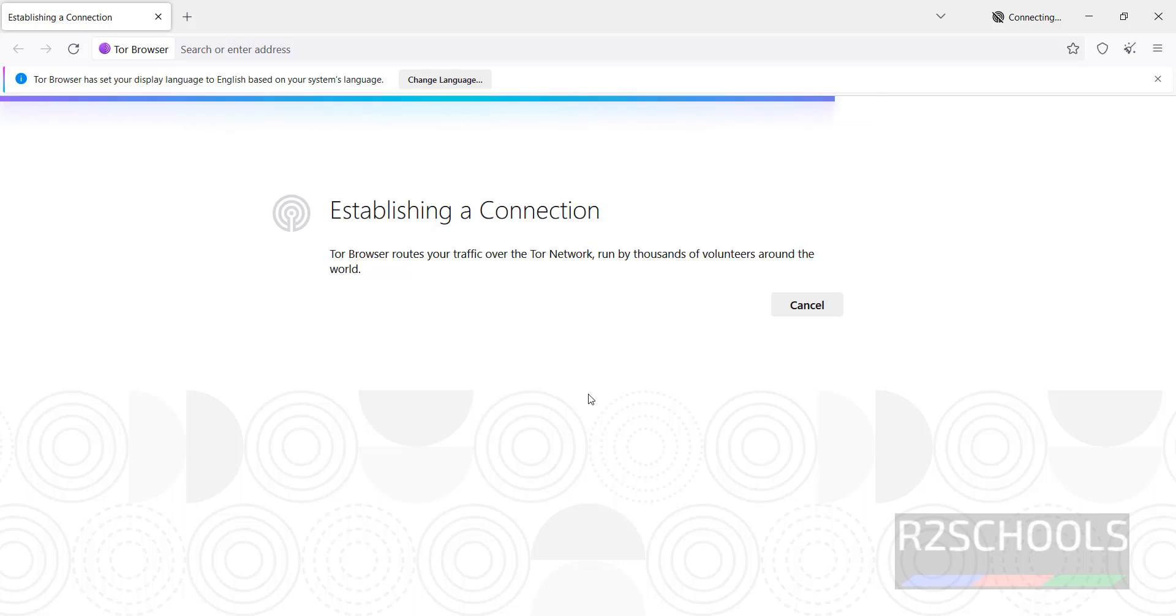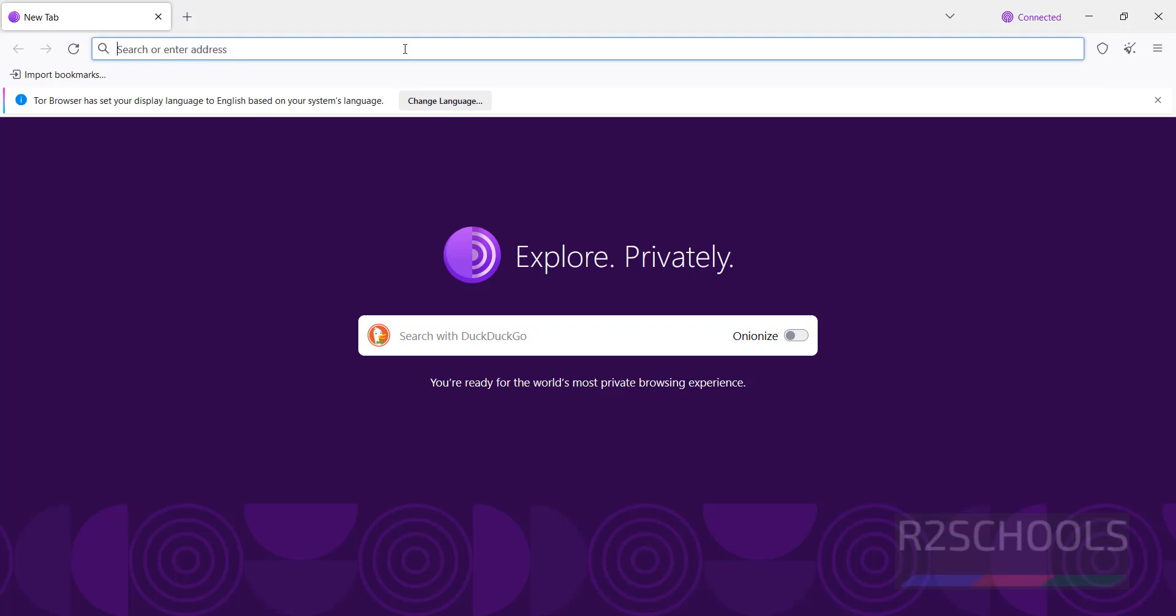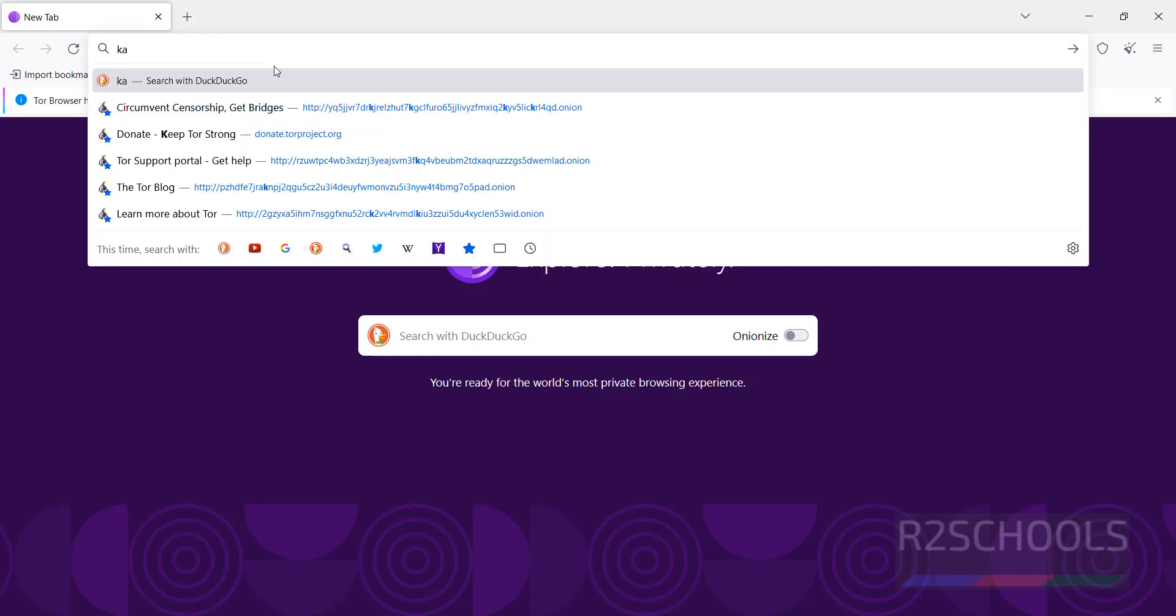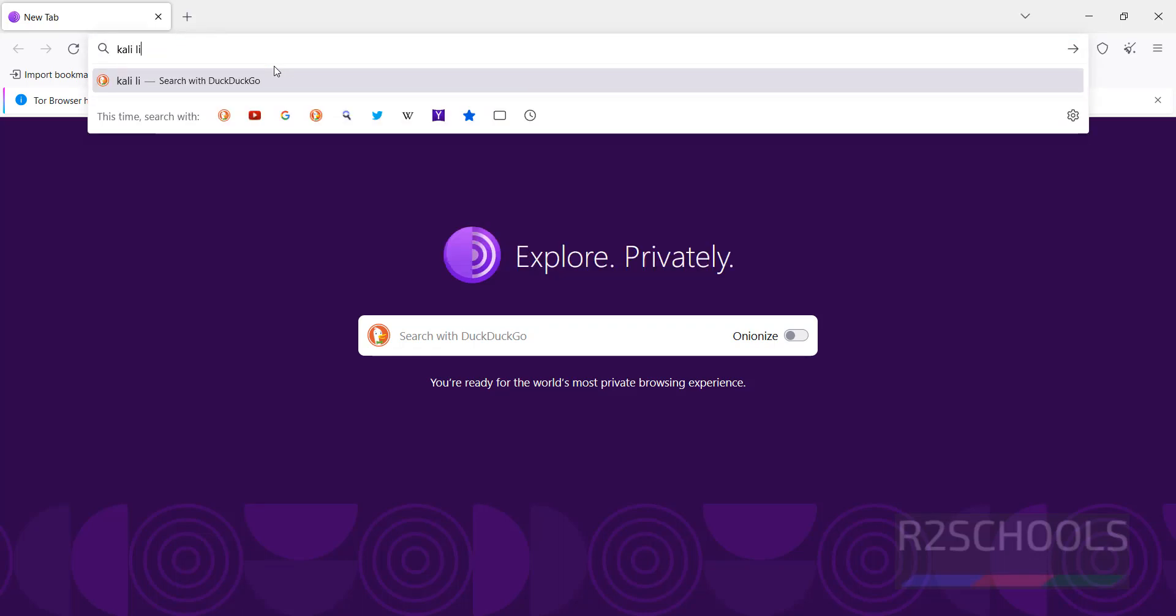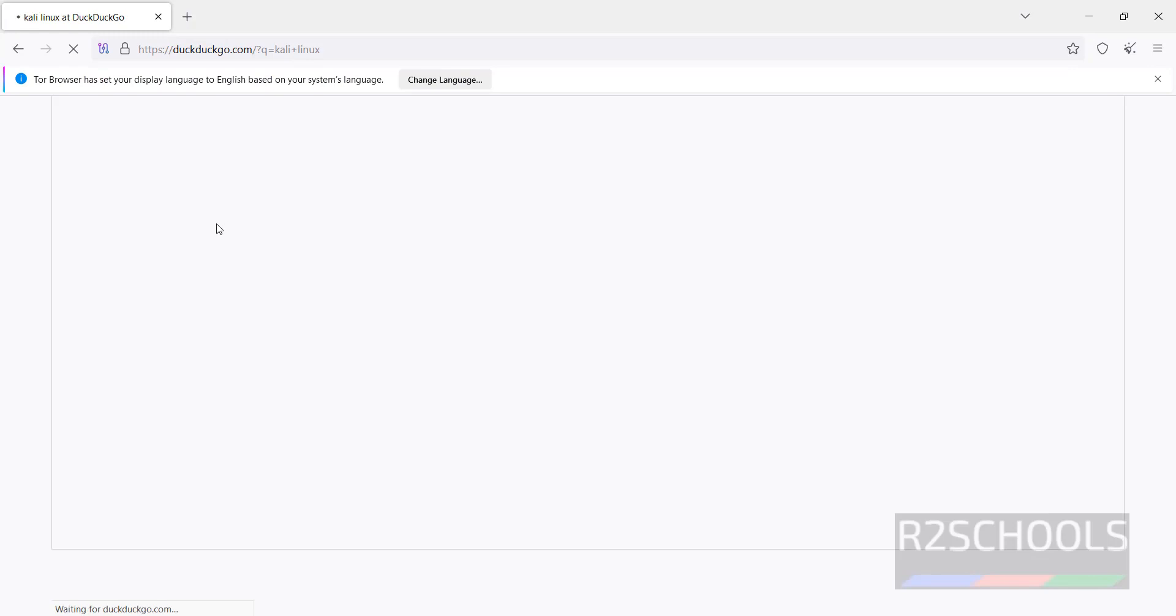Tor Browser's default search engine is DuckDuckGo. If you search for Kali Linux, the search engine is DuckDuckGo.